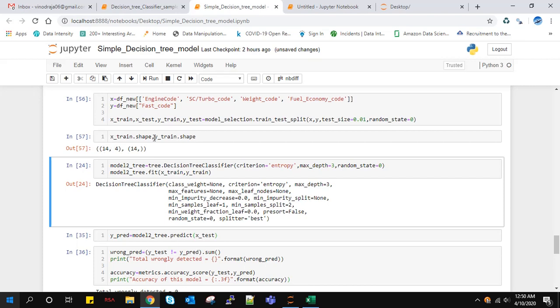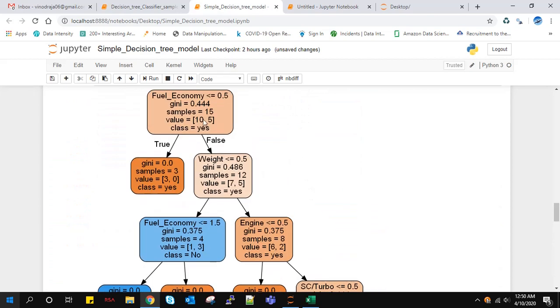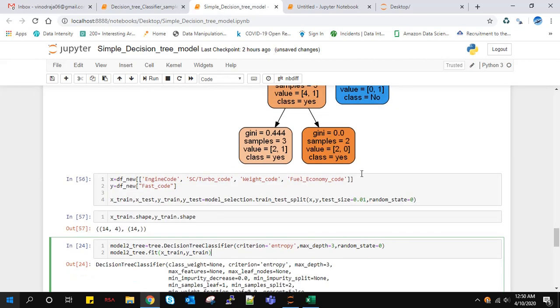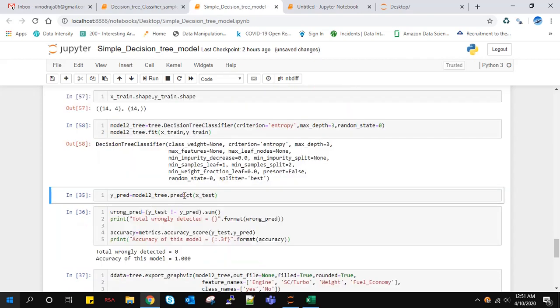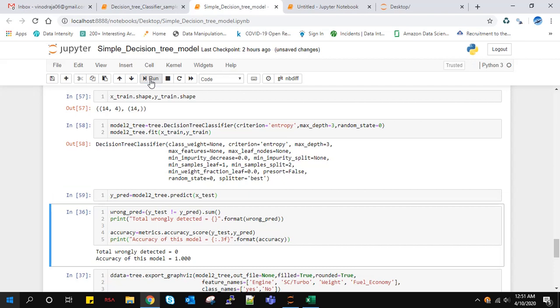I'm building the model tree classifier with the entropy criteria. I'm doing pre-pruning here. We know pruning is to overcome overfitting, so I'm pre-pruning by specifying the depth. In the earlier case, we didn't specify the depth. Here we're restricting the depth to be three. I input the train data and target data. Similarly, I'm using the predict method to predict from X_test. I'm doing this from X_test.